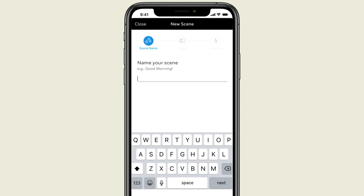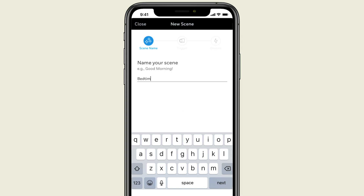Now, name your scene. For this example, let's name our scene Bedtime.